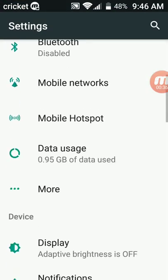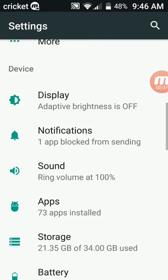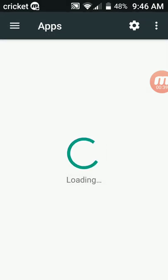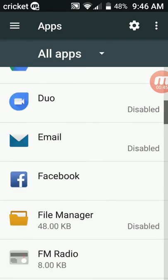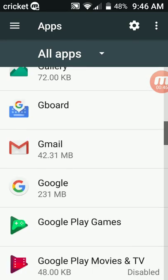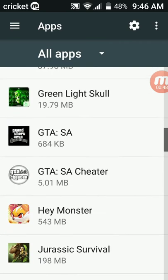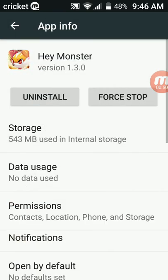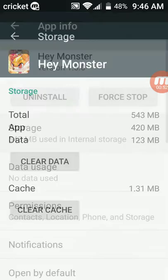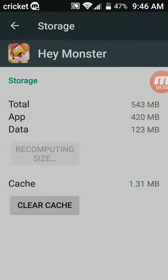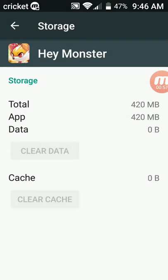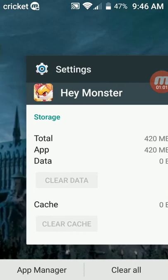Go into your settings, go down to apps or applications, scroll down until you find Hey Monster, click on it, then go into storage and clear data. It will not erase your file or your save game or anything like that because it's all online.